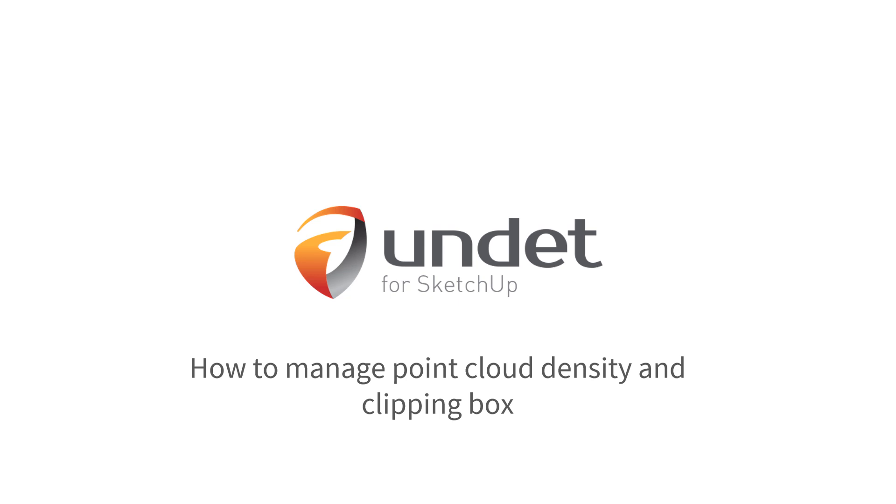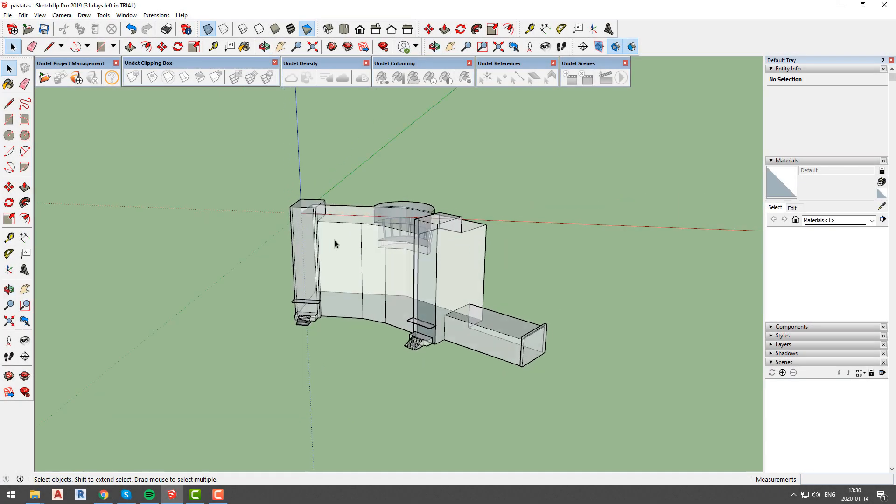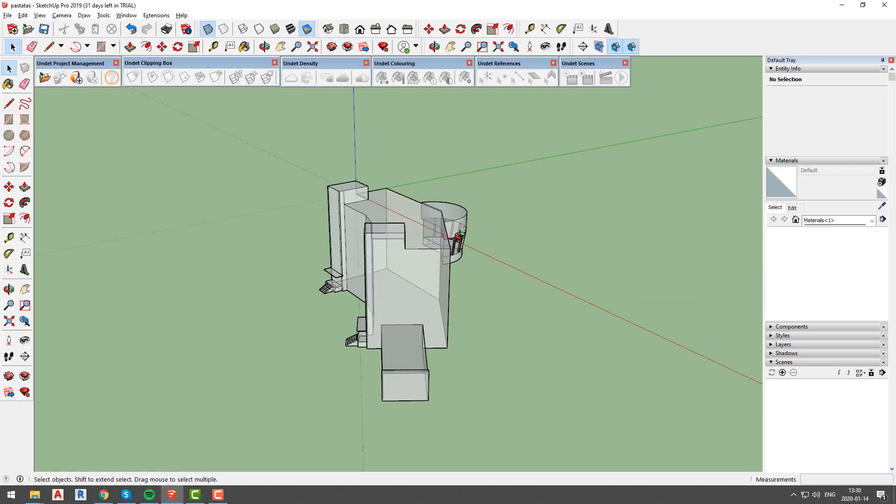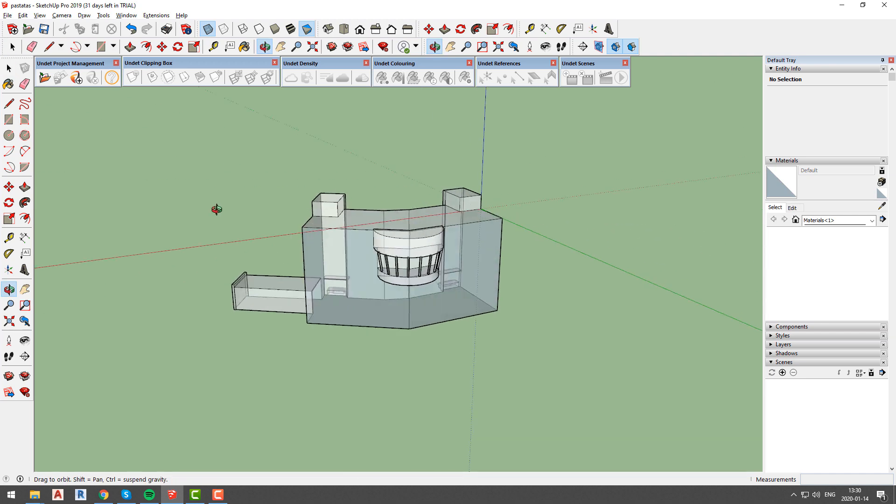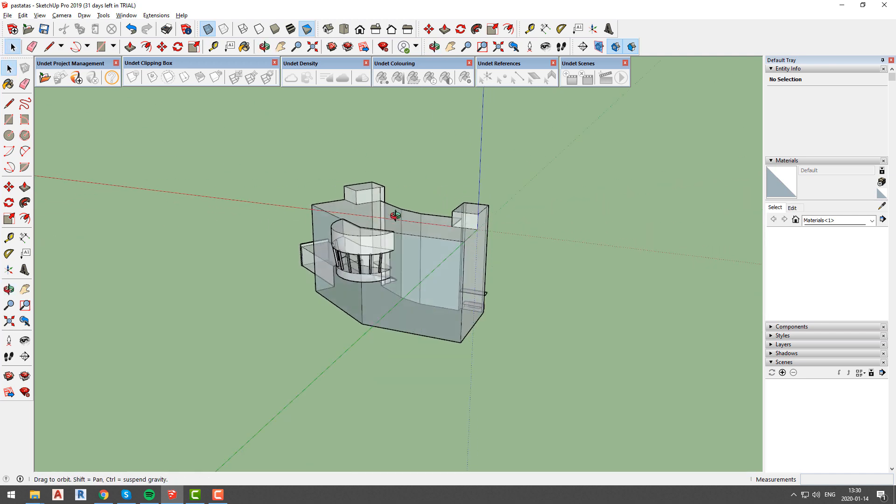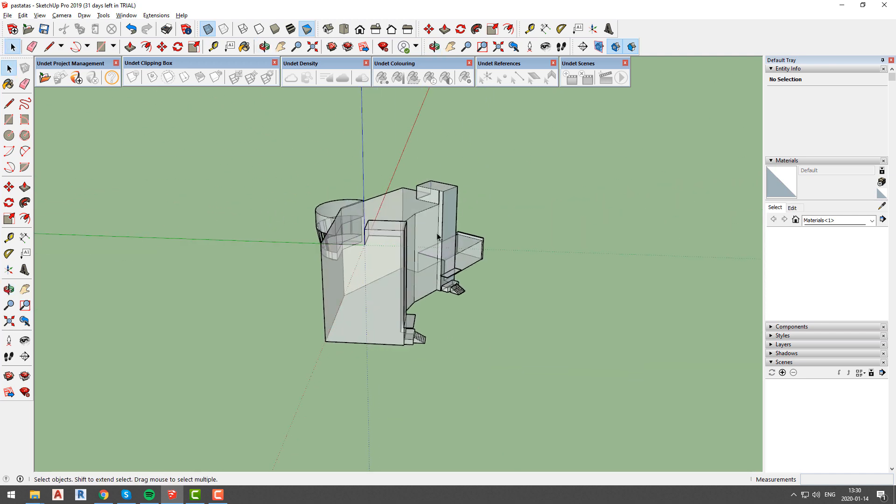In this video we will show you how to manage project clipping box and adjust point cloud density. Here we have a very basic building 3D model that we will use for demonstration purposes.